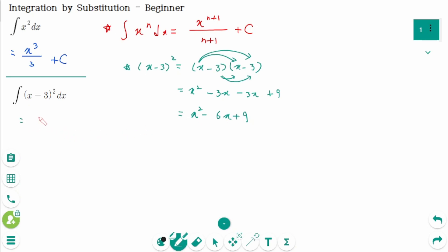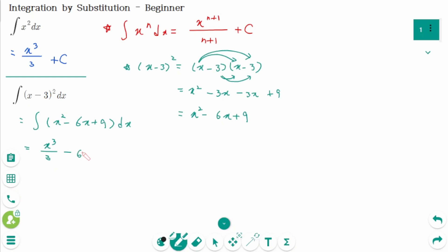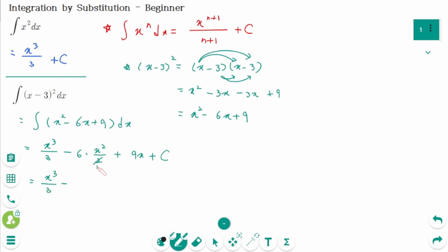Then back to the original: the integral of x squared minus 6x plus 9 dx. The integral of x squared is x cubed over 3, minus 6 times the integral of x is x squared over 2, plus the integral of 9 is 9x, plus c. We can simplify to x cubed over 3 minus 3x squared plus 9x plus c.